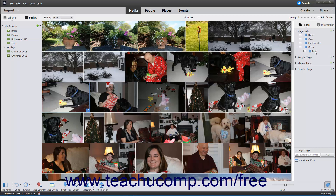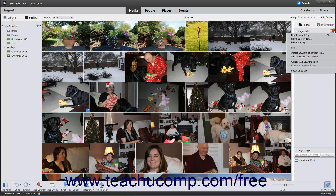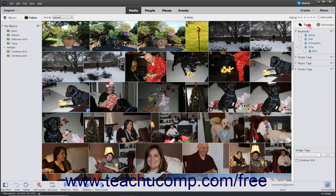Creating additional tag categories is discussed in the next lesson. Tags are created and managed by using the New dropdown within the Tags panel.